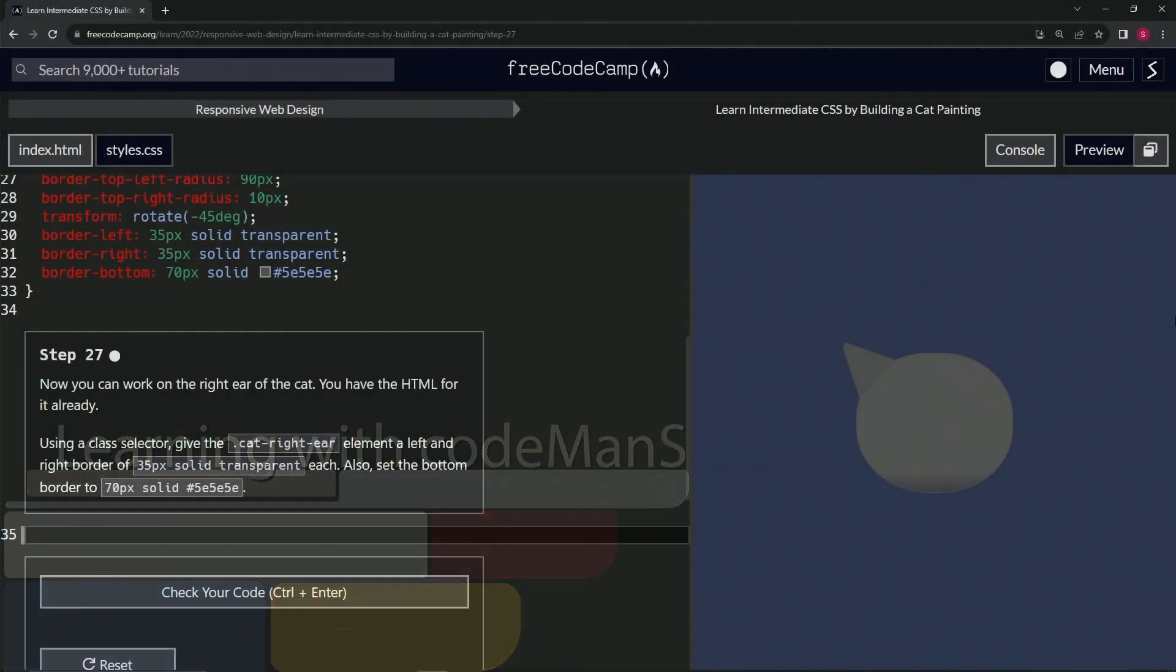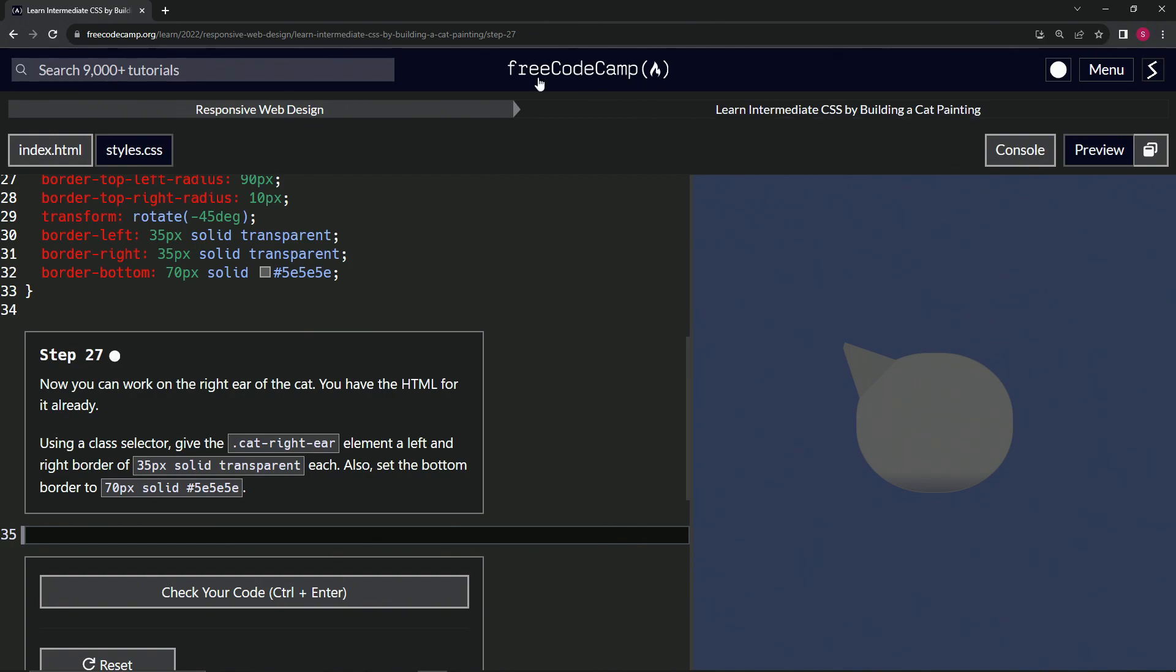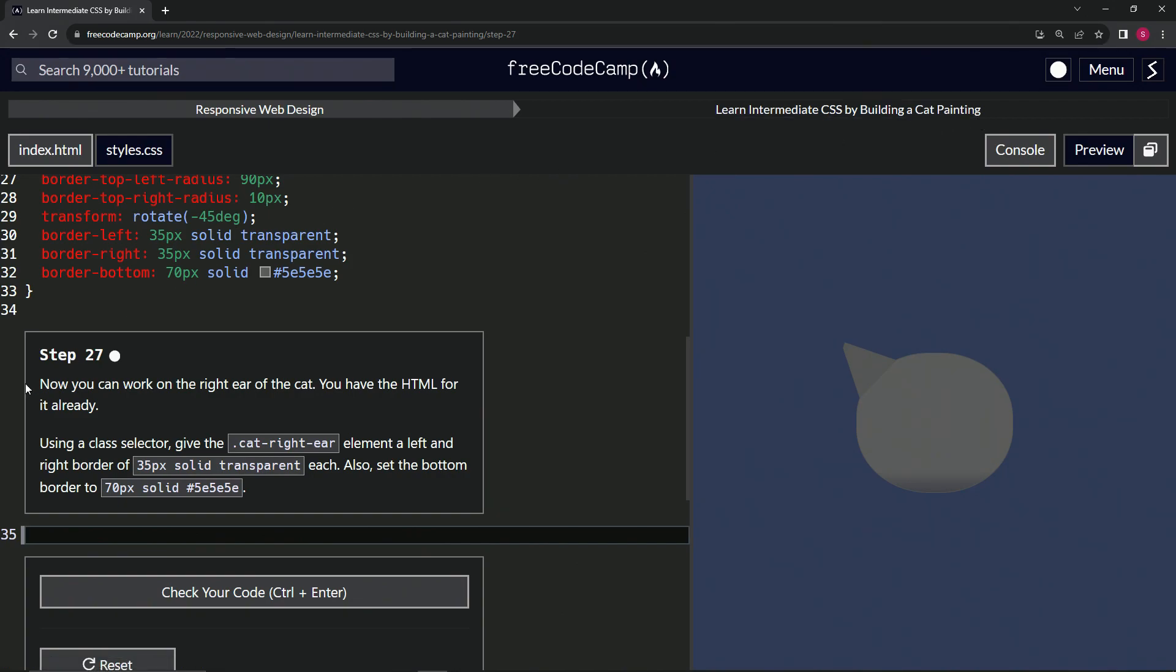Alright, now we're doing FreeCodeCamp Responsive Web Design, Learn Intermediate CSS by Building a Cat Painting, Step 27. So now we can work on the right ear of the cat. We have the HTML for it already.